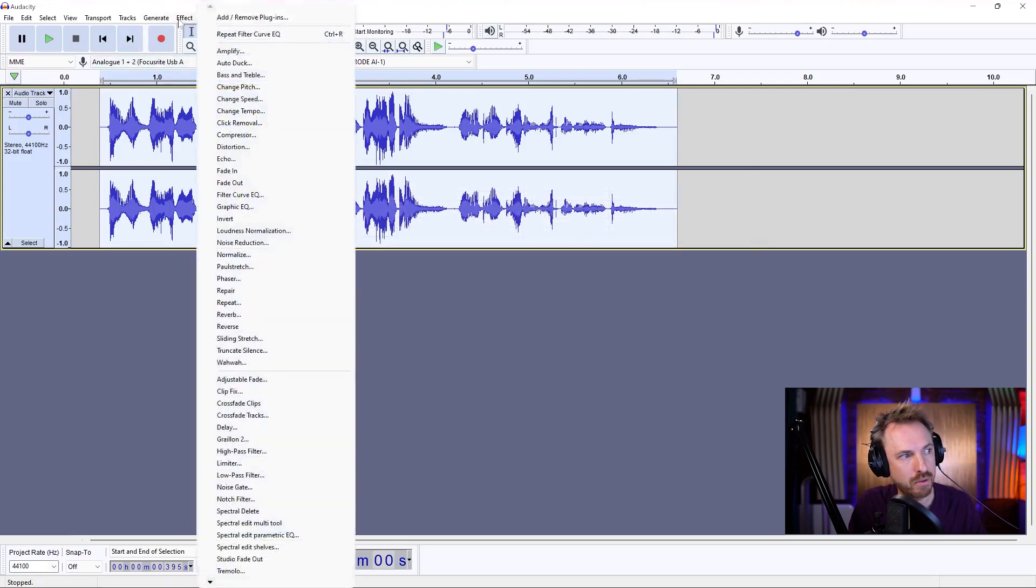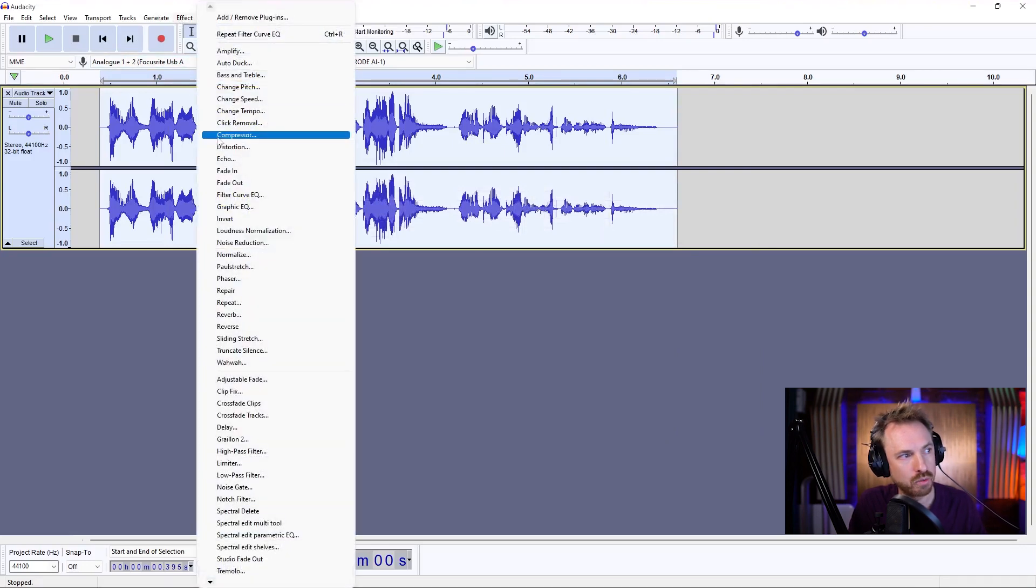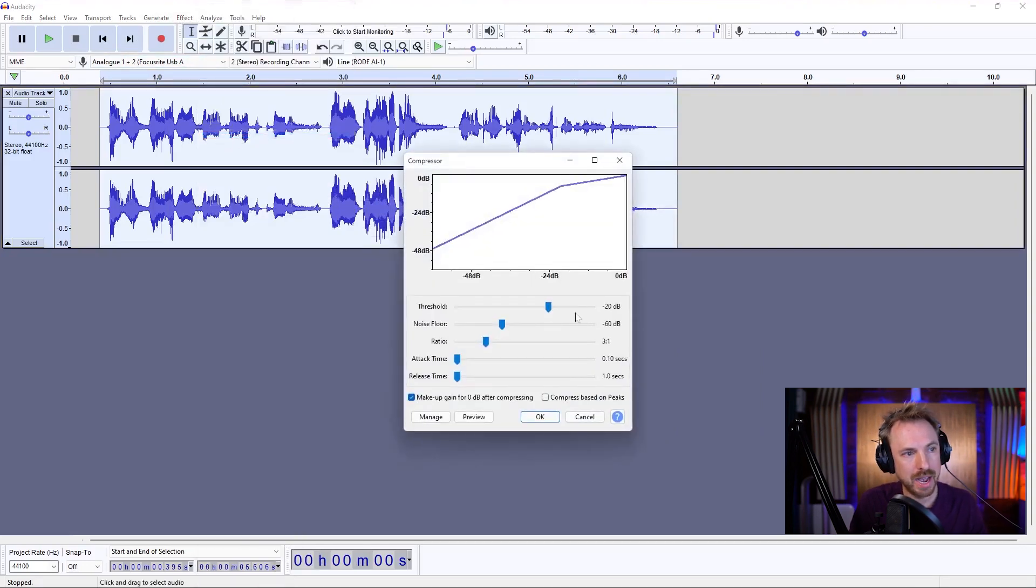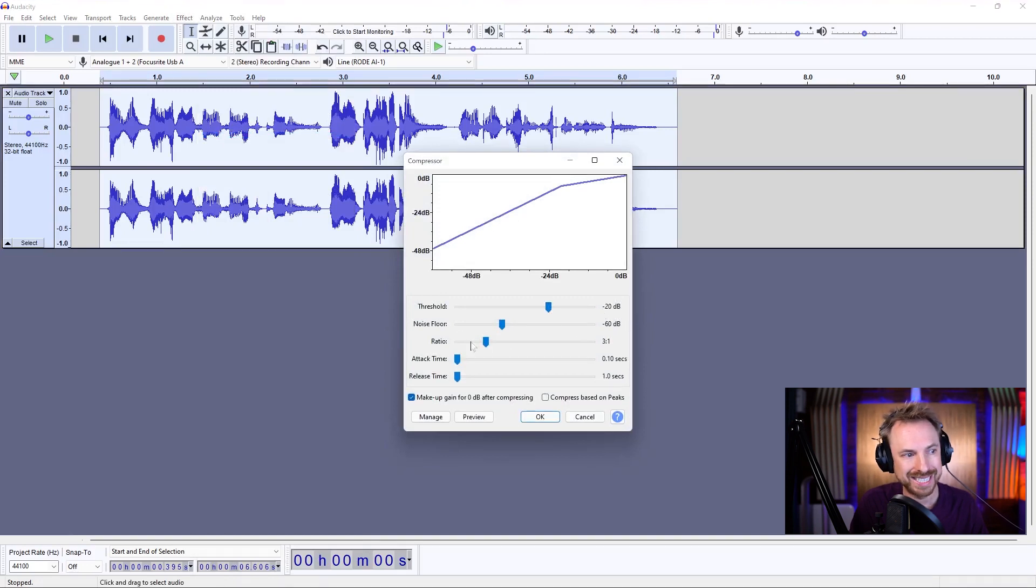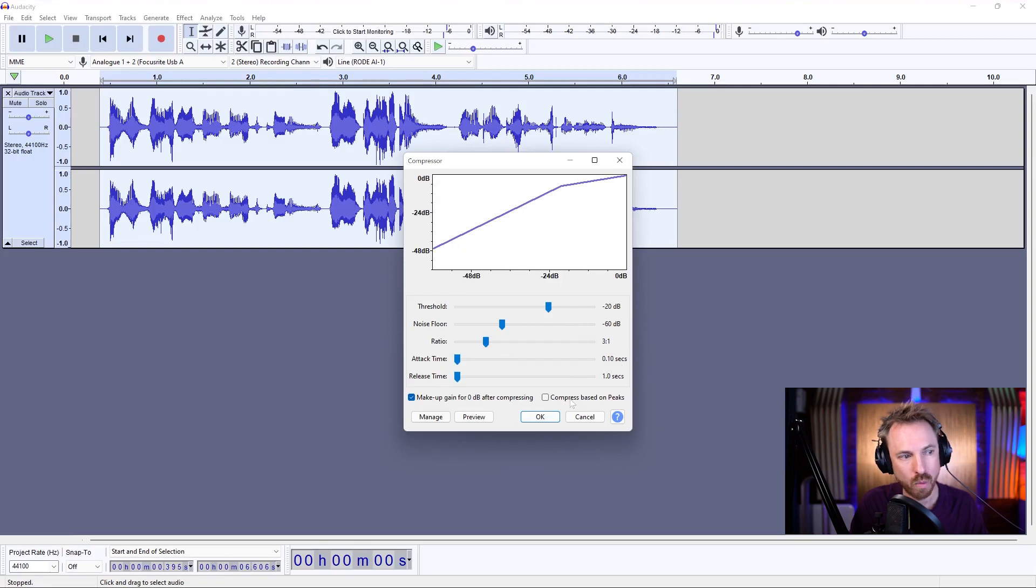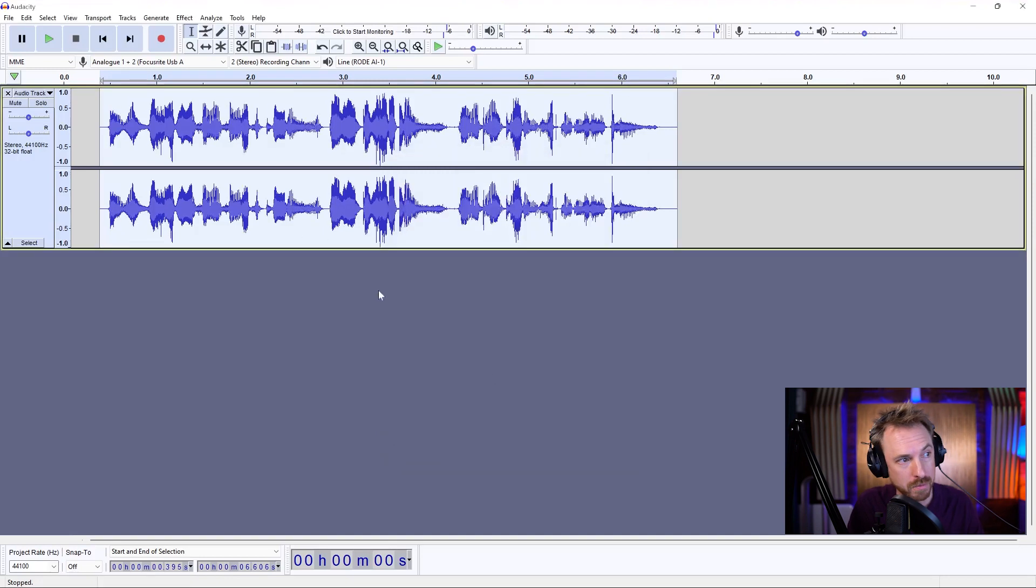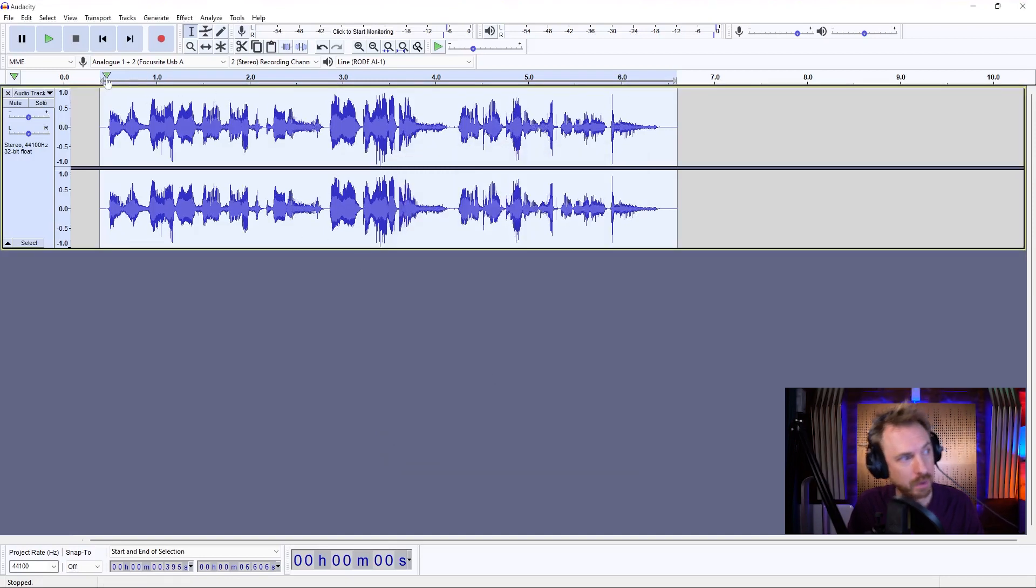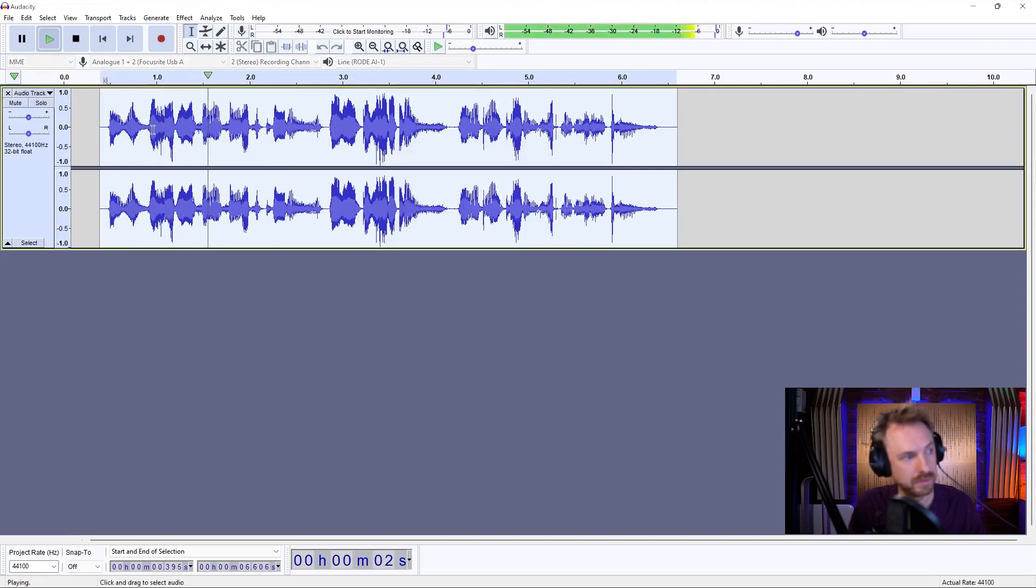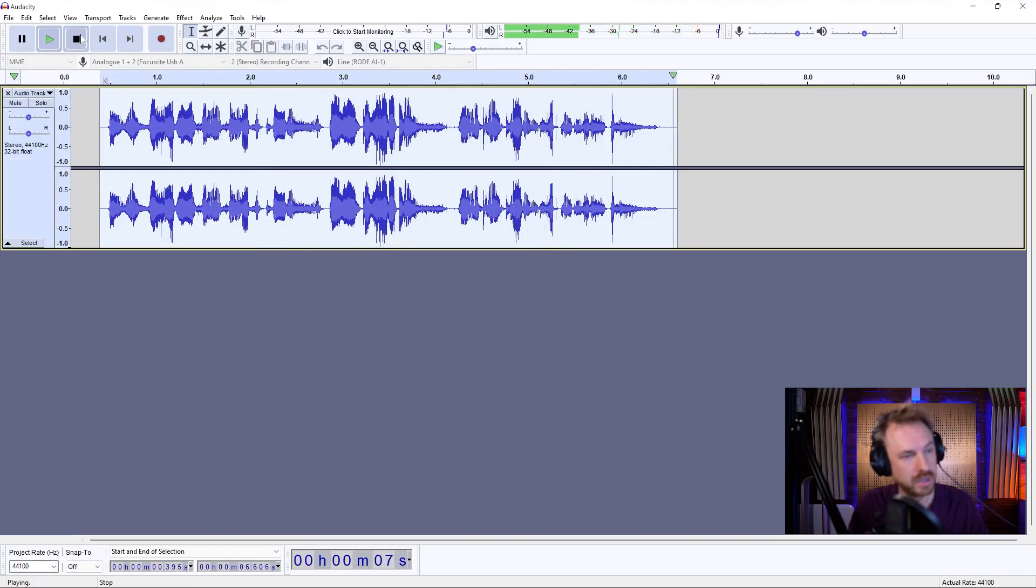Finally, it's the compressor, which is right here in the effect menu again. And my settings for this, threshold minus 20, noise floor minus 60, ratio 3 to 1, attack time 0.1 seconds, and release time 1 second. Click OK. And you'll see this go from loud and soft and loud and soft to a constant volume. And we've got something like this. Hello, this is my very first recording in Audacity, and I'd like to sound as good as I can. So now we've got a real radio or podcast sound applied to the voice in three simple steps.